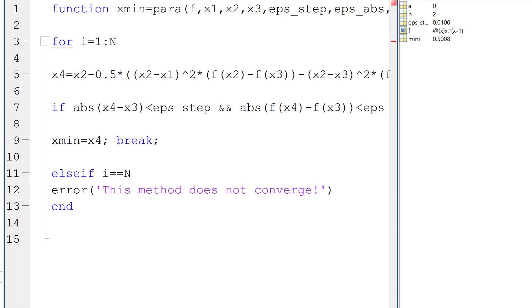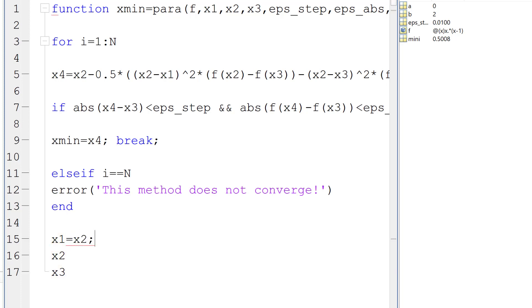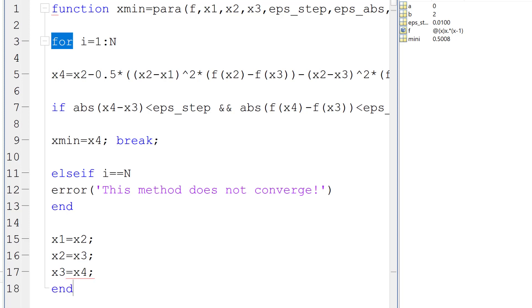So when we do the loop, we need to update. So we need to update x1, x2, and x3, right? So x1 will be the x2, and the x2 will assign the value of x3 to the variable x2. So the new x3 will be the value of x4, right? Then we can end the for loop. So I believe this is the function, and let's save it and run to see if it works.